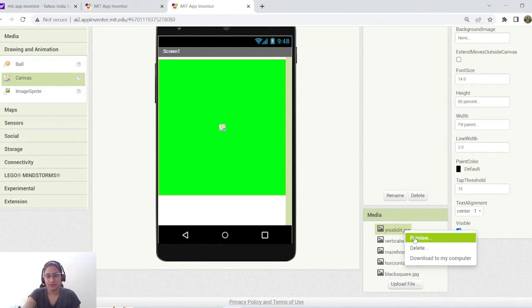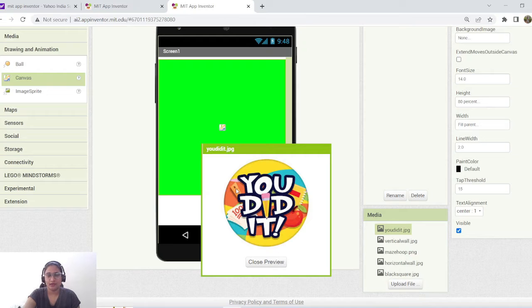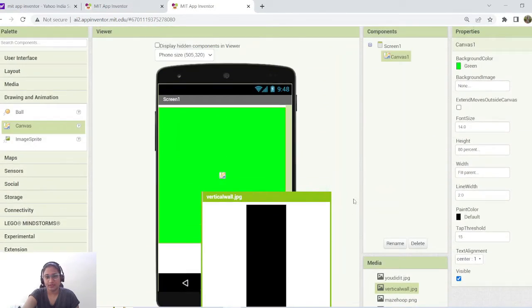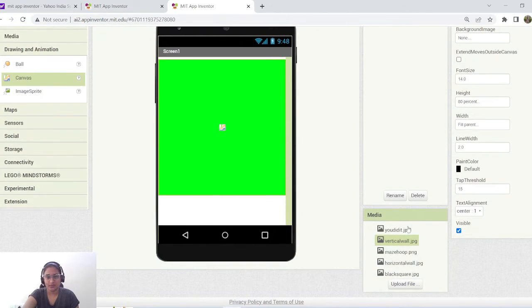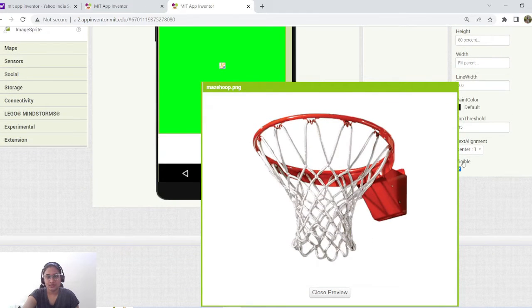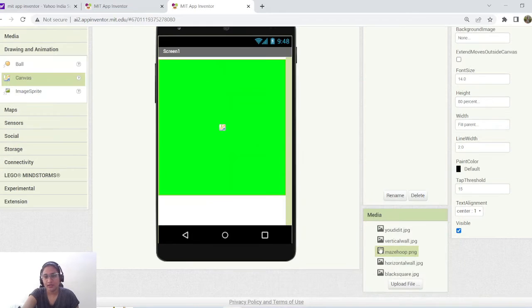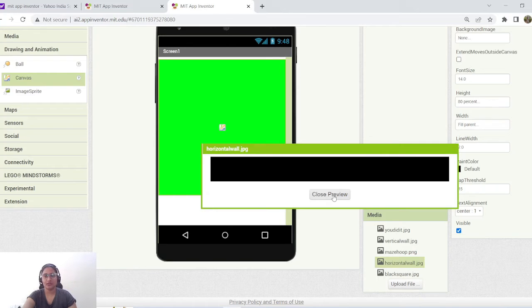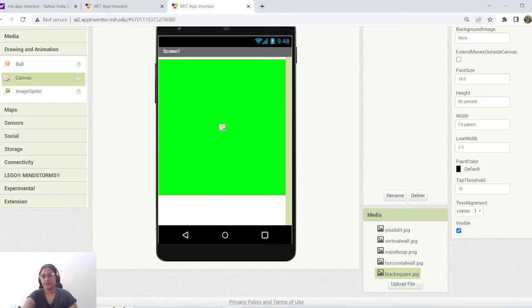Let me show you the images. 'You Did It' is an achievement image — once the user makes the ball fall into the hoop, this image appears as an achievement symbol. We have a vertical wall — a black block used as a vertical wall. A maze hoop is a simple basketball hoop with a transparent background. The horizontal wall differs from the vertical wall: horizontal wall has minimal height but maximum width, while the vertical wall has significant height and minimal width. Finally there's a black square image.